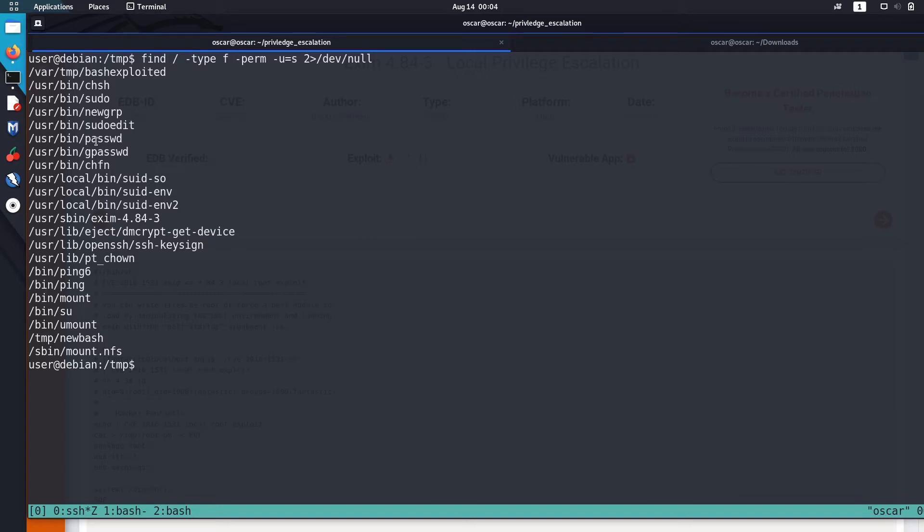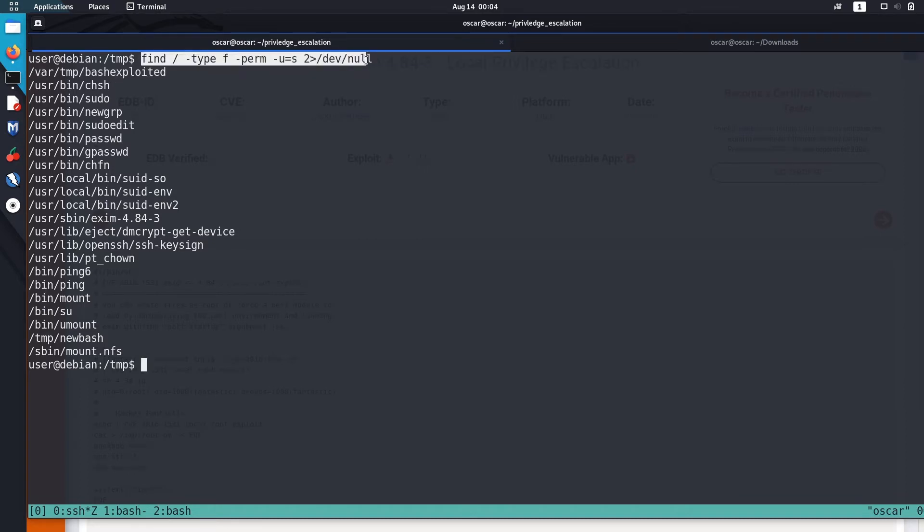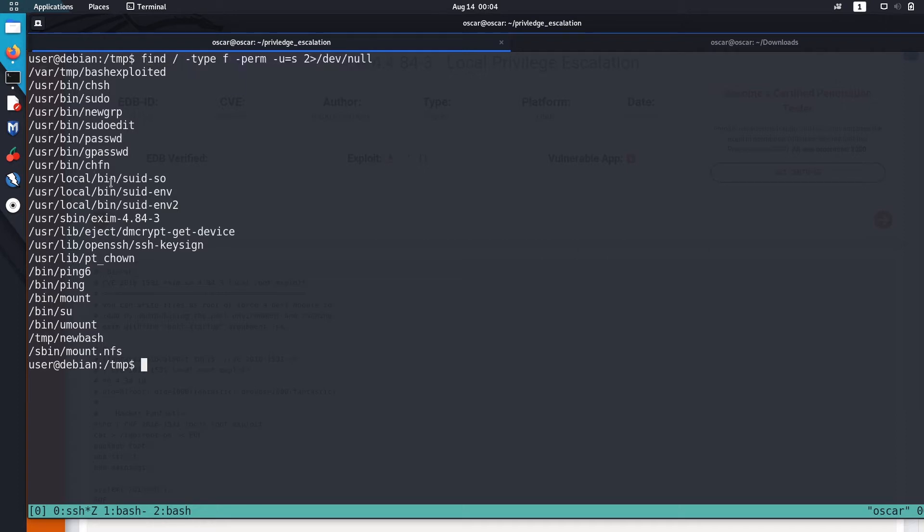If you don't know how to use find, I'll just leave the link to the video that will teach you how to use find in the description below. So after a bunch of enumeration, I found out that this suid-as-so is vulnerable to shared object injection.